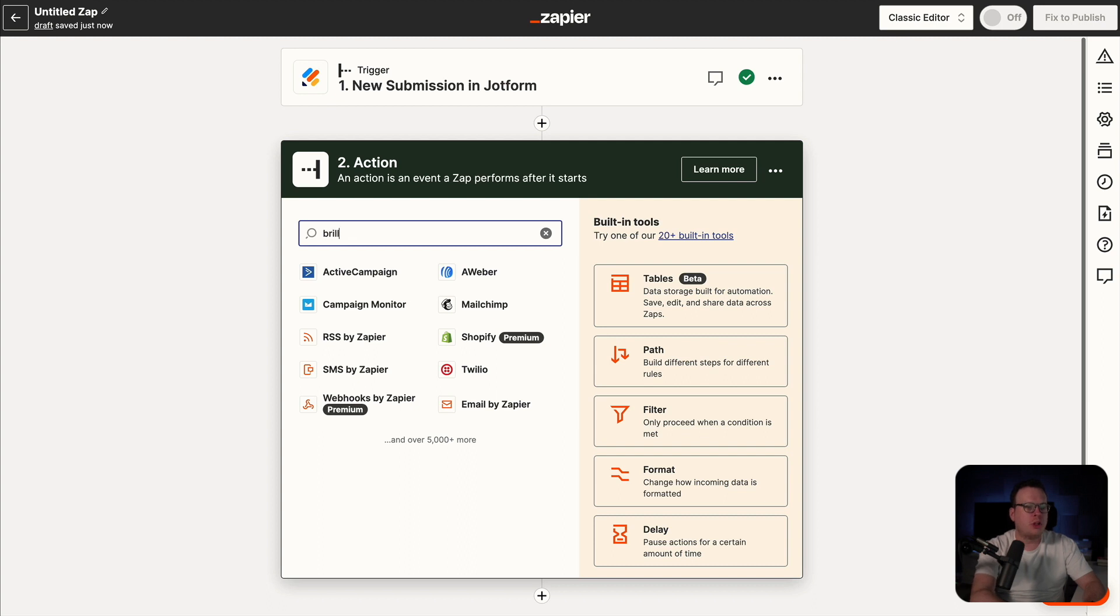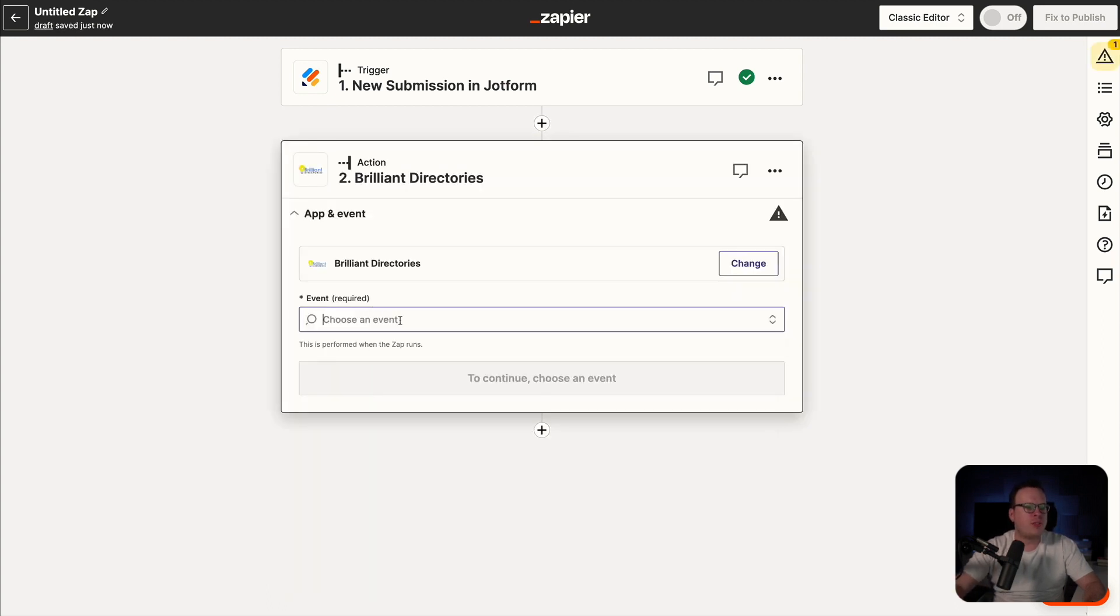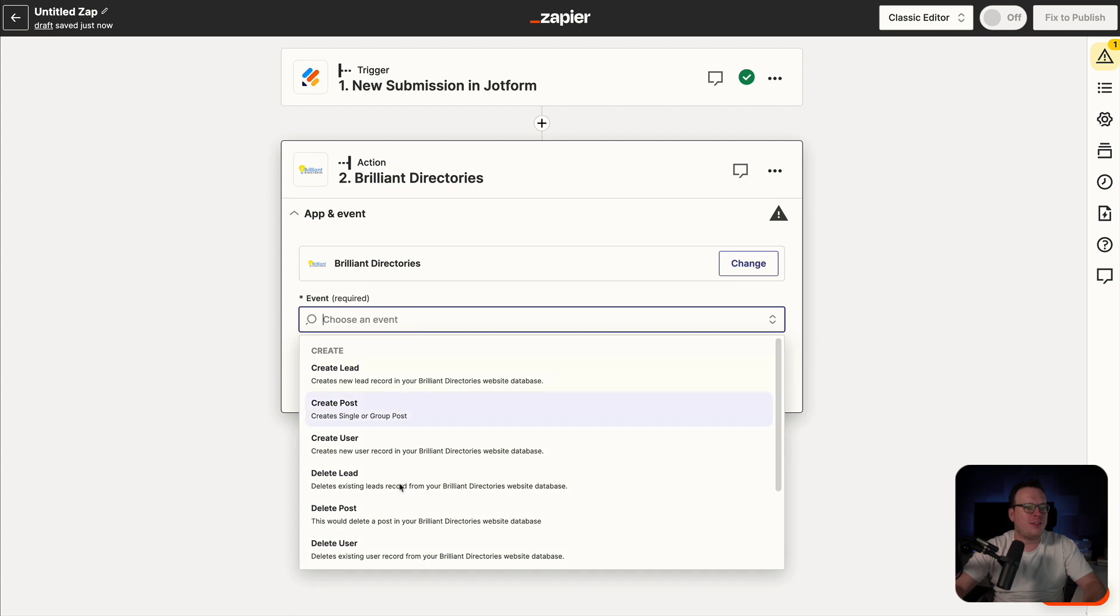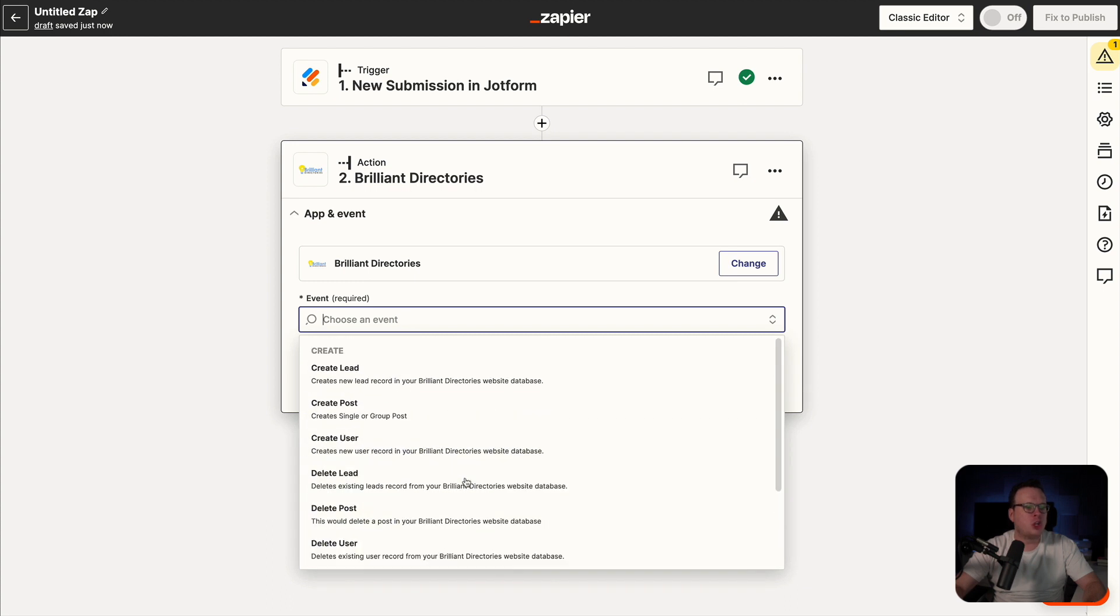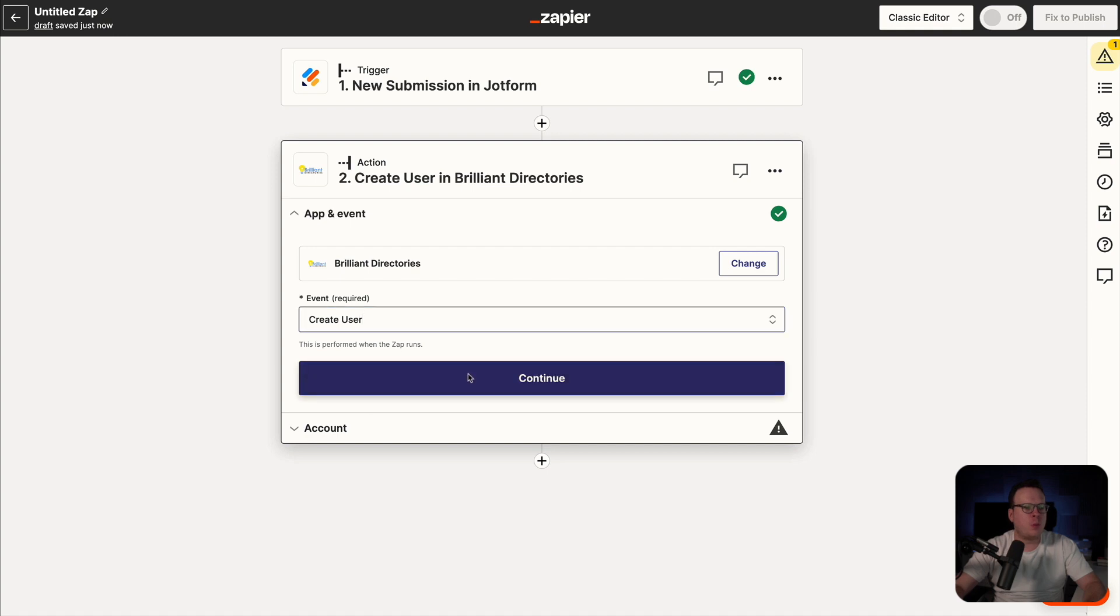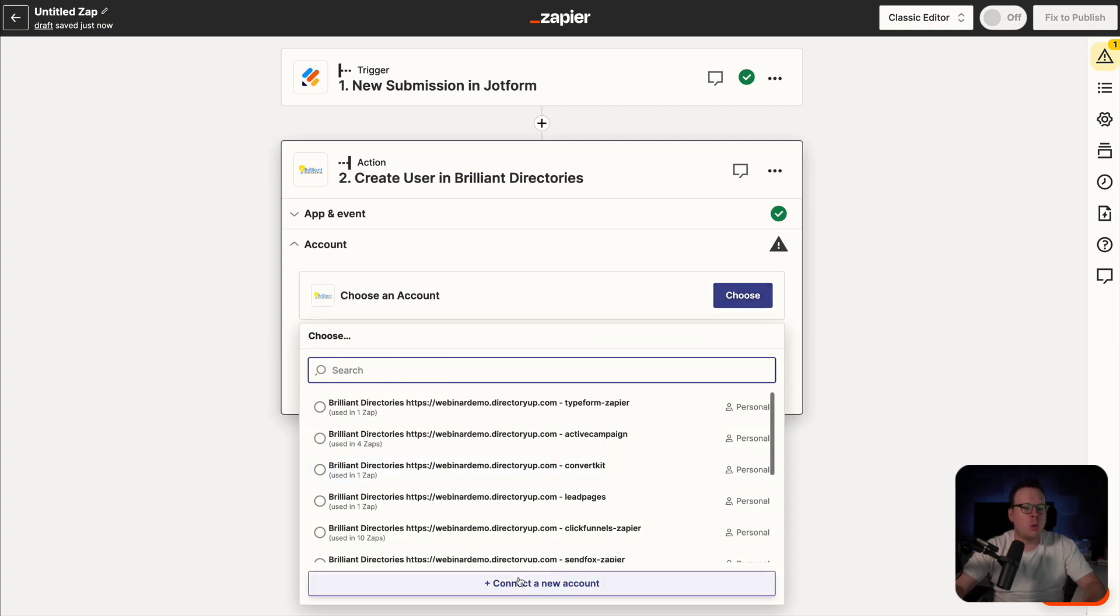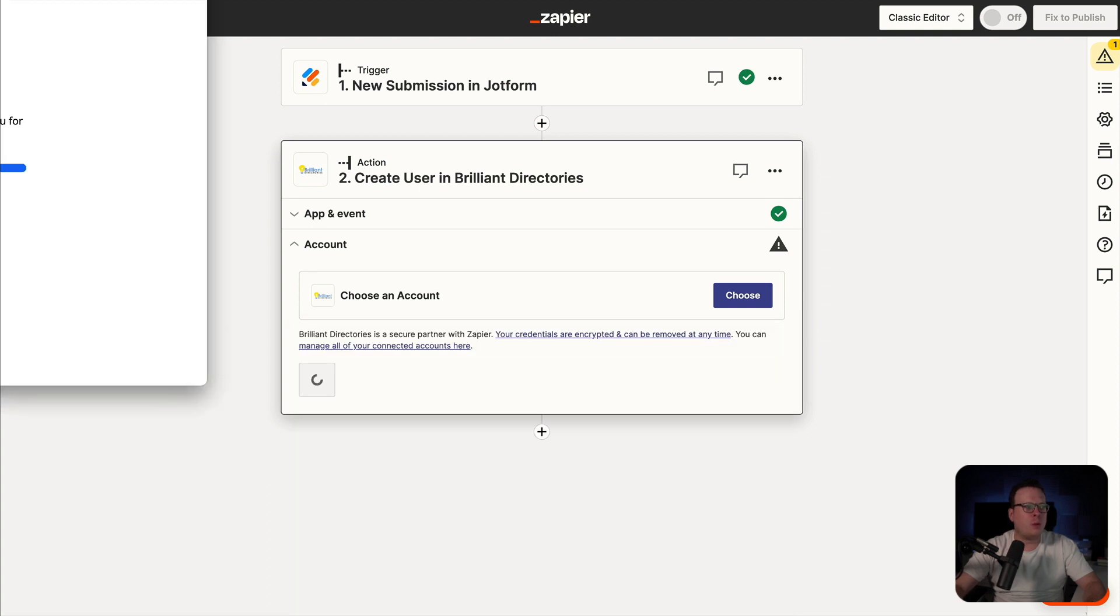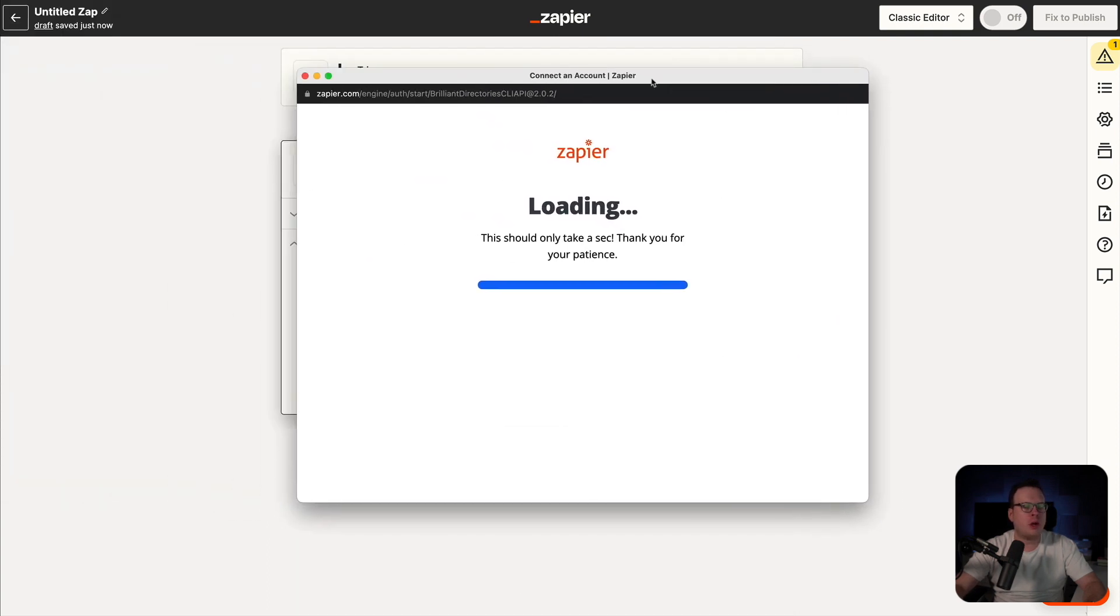And then down here for the action, this is going to be Brilliant Directories. So we're going to search for Brilliant Directories. Then for the event, it is going to be to create a user. So we're going to select create user there and then click on continue. Next up for choose account, we're going to go to choose and connect a new account. And once again, that's going to open up a pop up window.